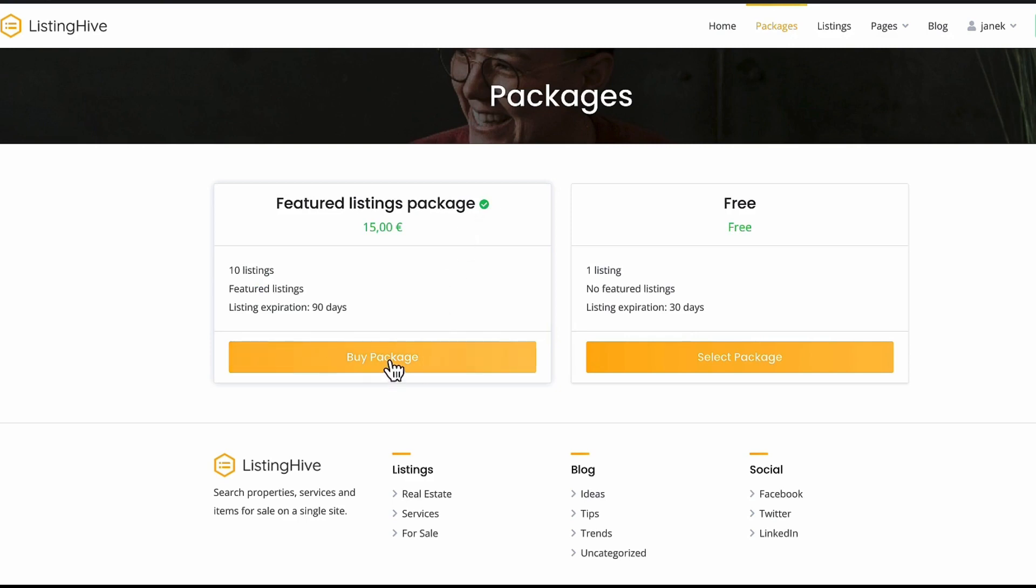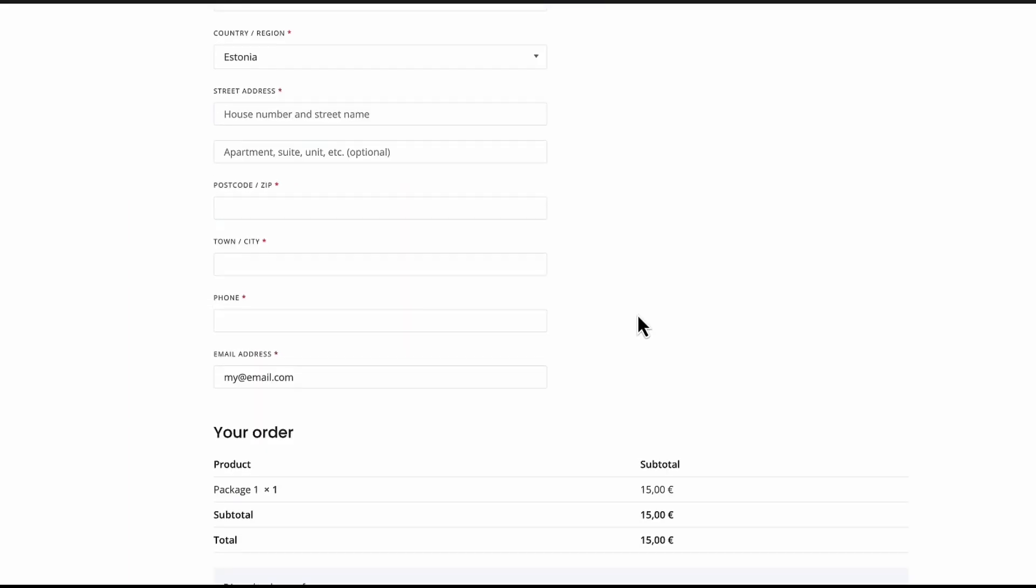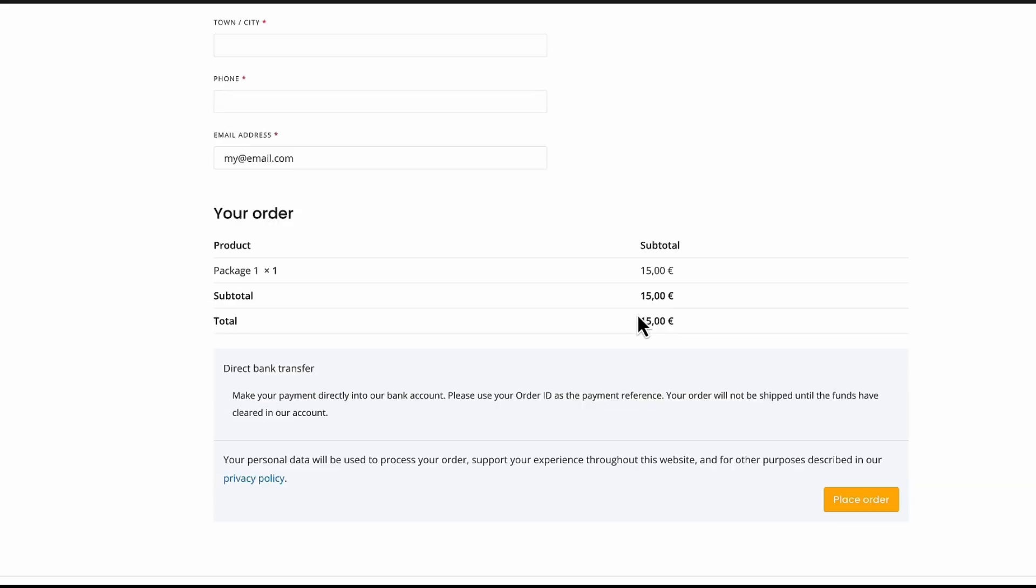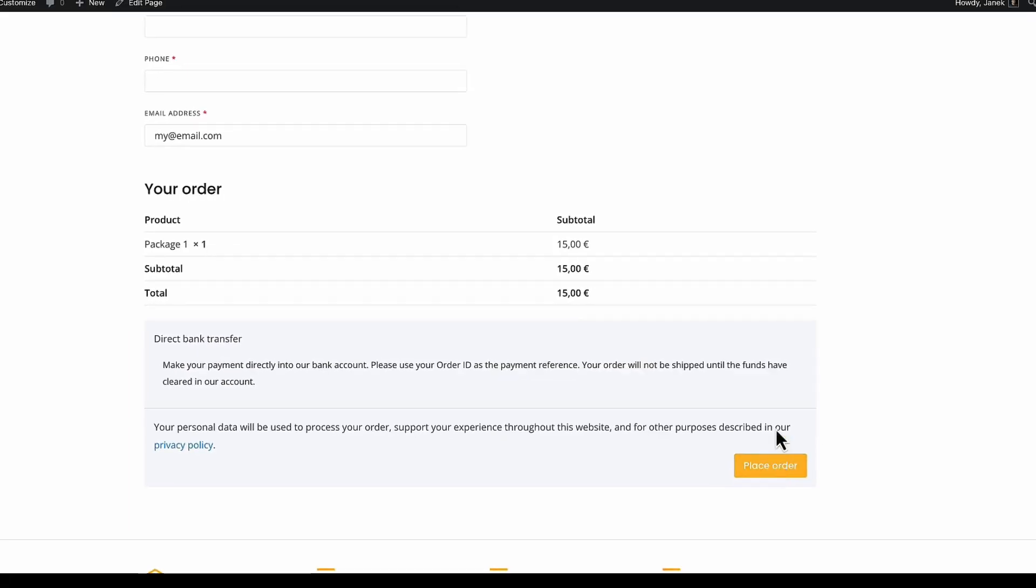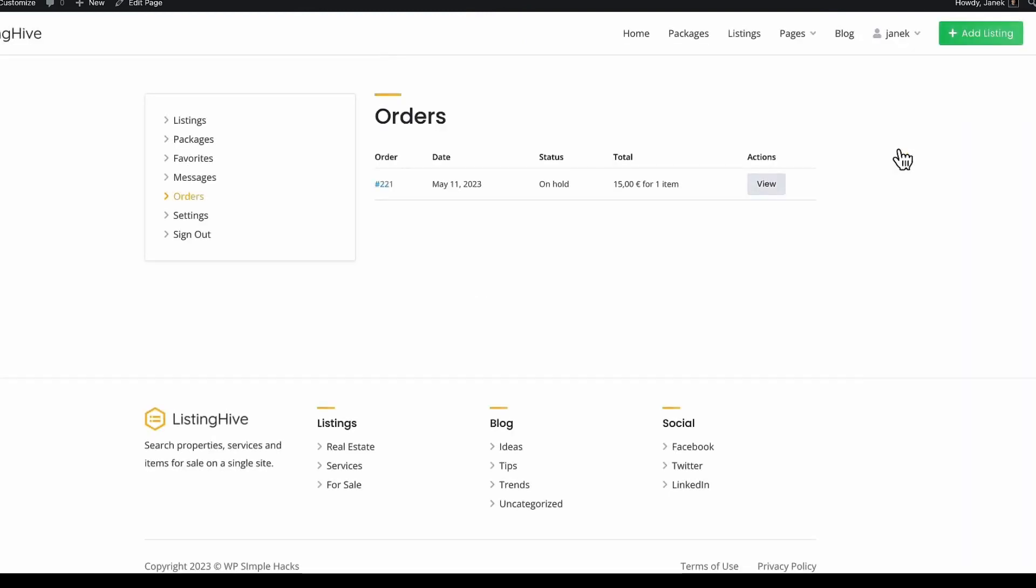If someone buys a package. He or she will be redirected to the WooCommerce checkout page. Just fill the fields. Place the order. And after that you'll see orders menu up here. And you'll see all the orders here.